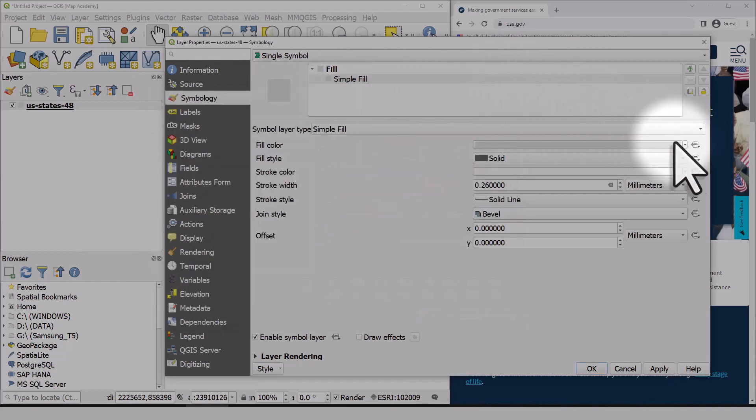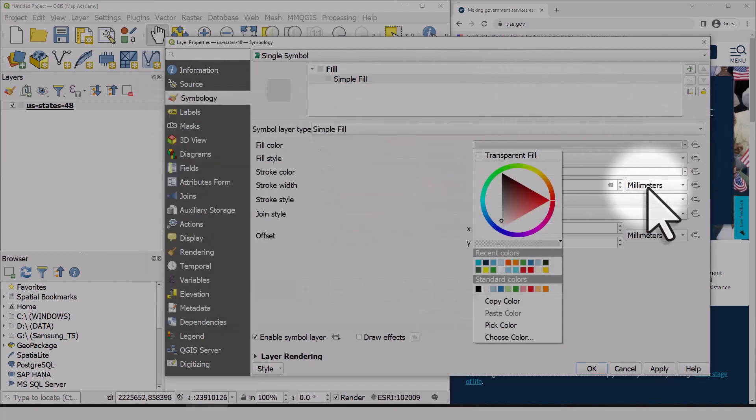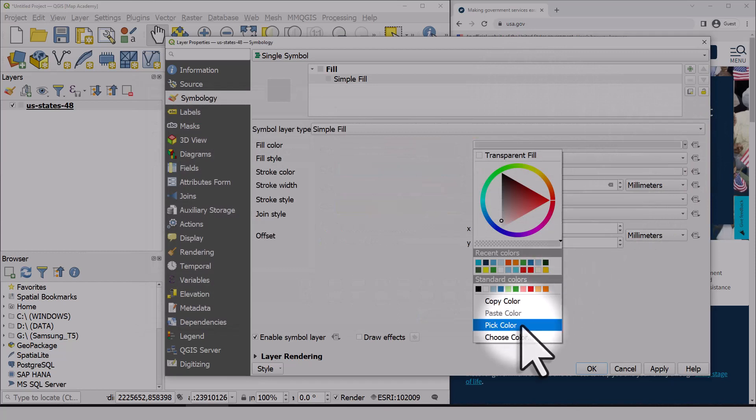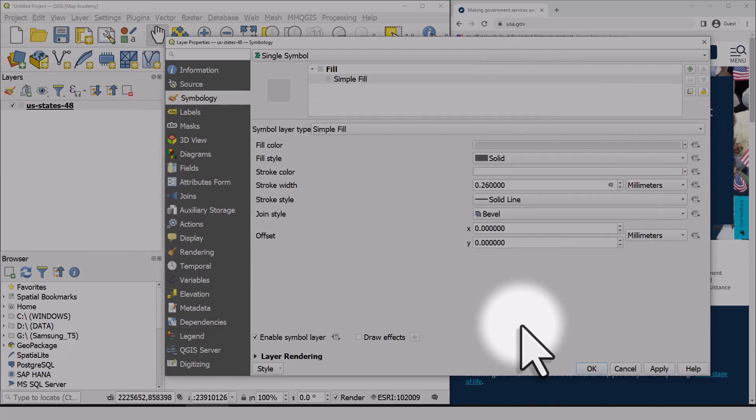I like to use the drop down here, so I'll click that, I'll hit pick color and don't worry if your cursor changes as you move it outside the window here, it will still work.